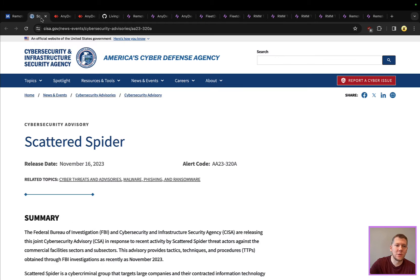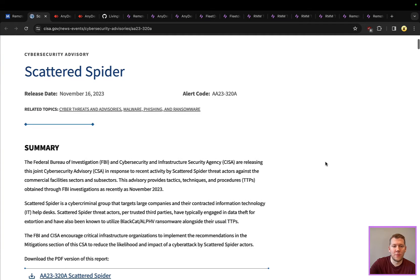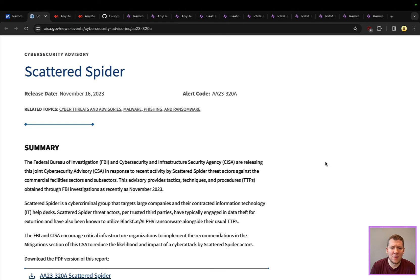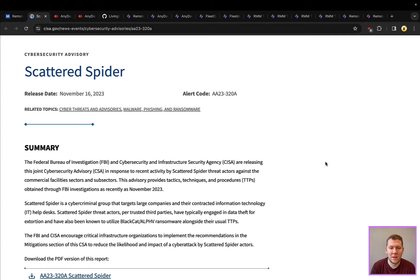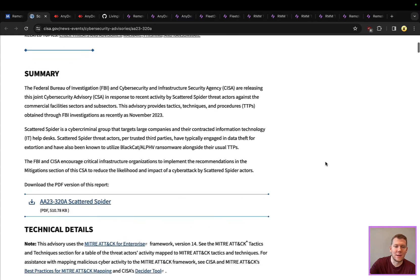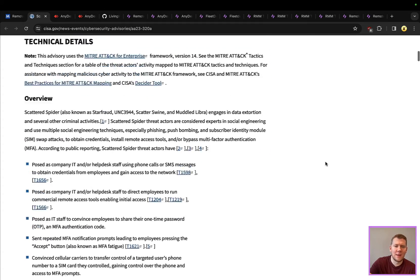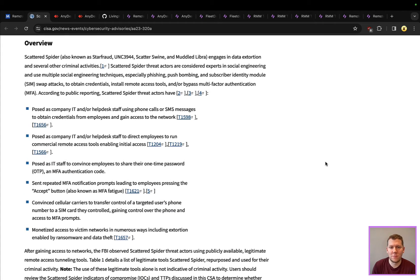We're going to look at a couple of specific examples today. One of them is a threat intelligence report put out by CISA. This was a joint alert between CISA, CSA, FBI, and really this is targeting Scattered Spider. There are lots of other adversary groups and threat actors that use RMMs. Scattered Spider is one that you should be familiar with. They're very prevalent in terms of financial theft through ransomware, doing data theft and extortion. They are very much a financially motivated actor, not state-sponsored.